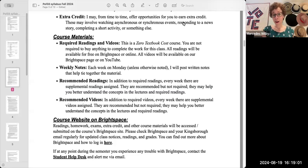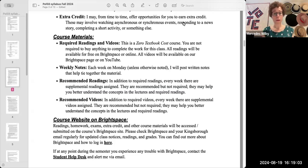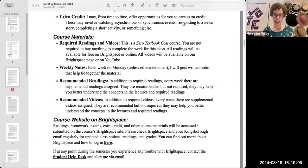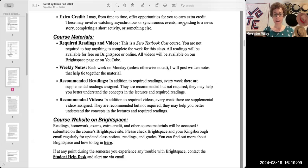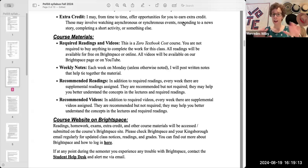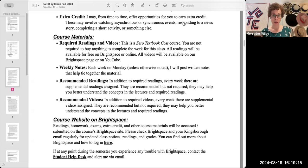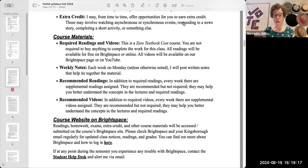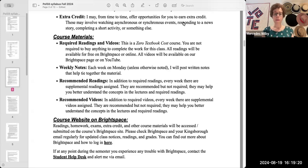This semester, all our materials will be posted on Brightspace, and you'll see there are a couple different types of weekly material. There are required readings and videos that will be available for free. It's a zero textbook cost course, and these will make up the majority of your weekly work.